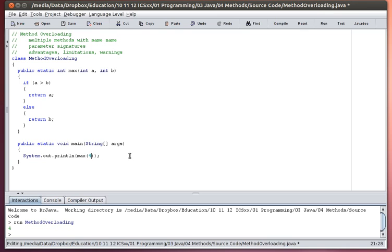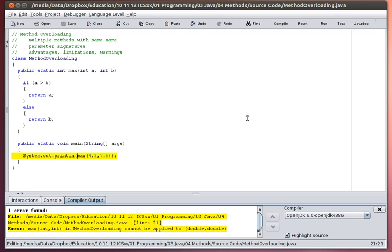But if I were to say 4.3 and 7.6, so if I were to put in some real numbers there, I get an error. And the problem is that I'm giving it double values or float values, but the method itself is expecting integer values.